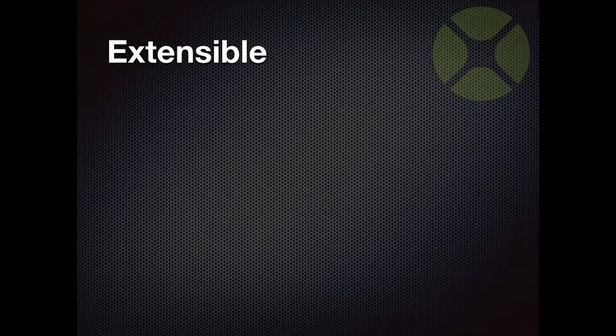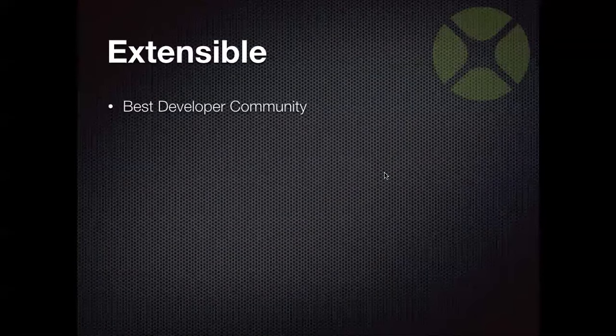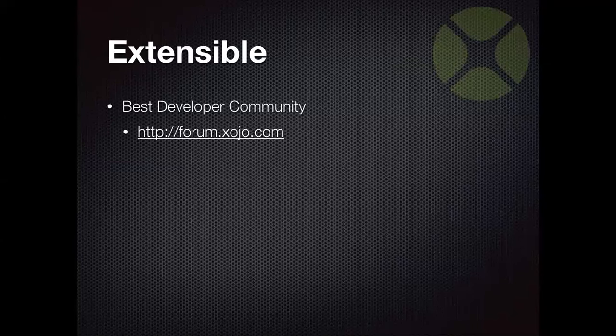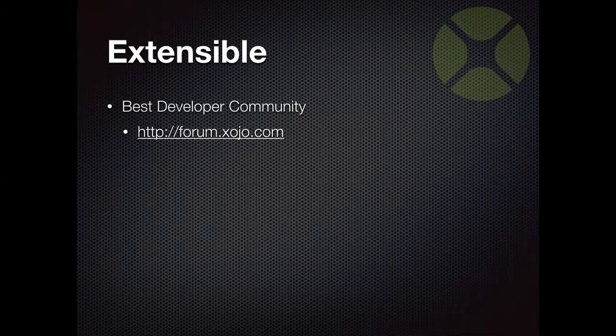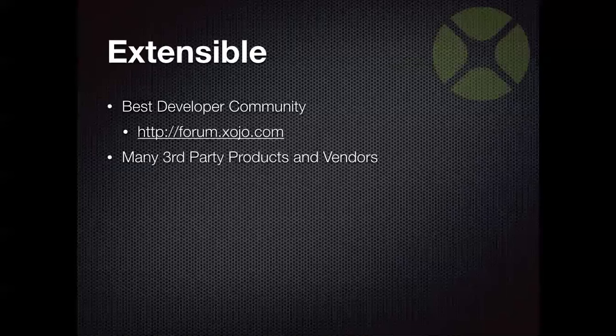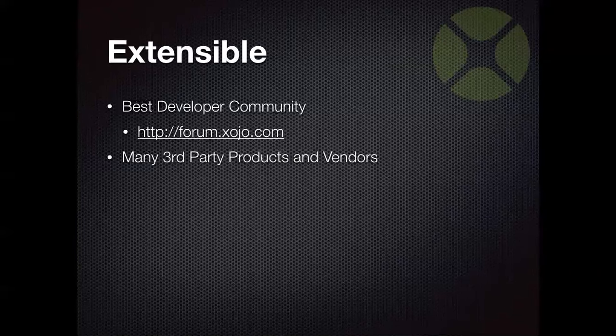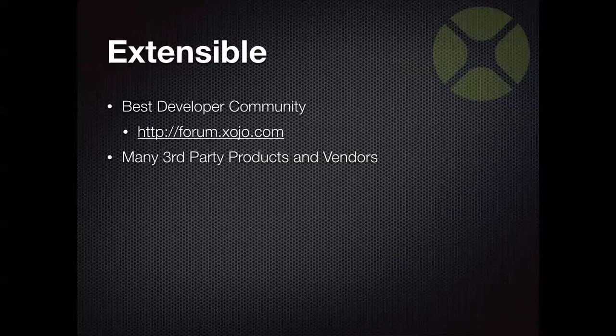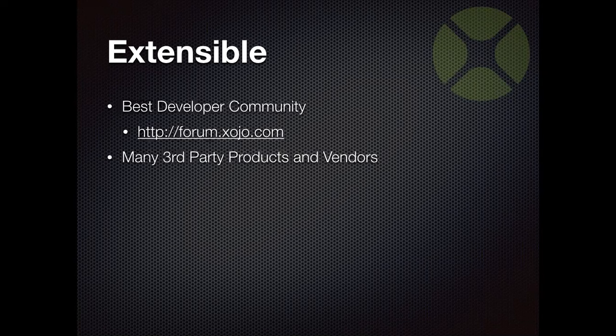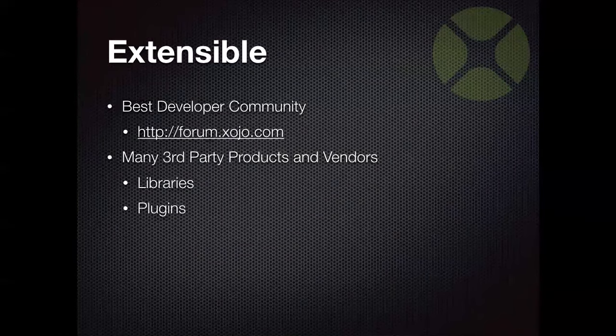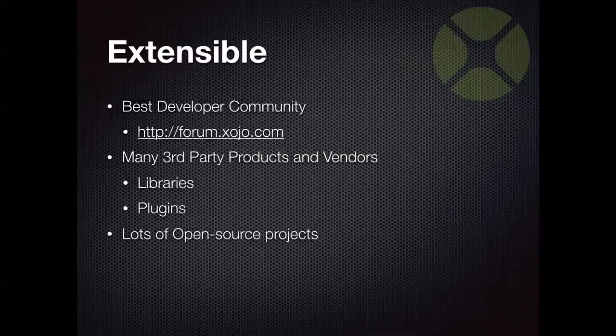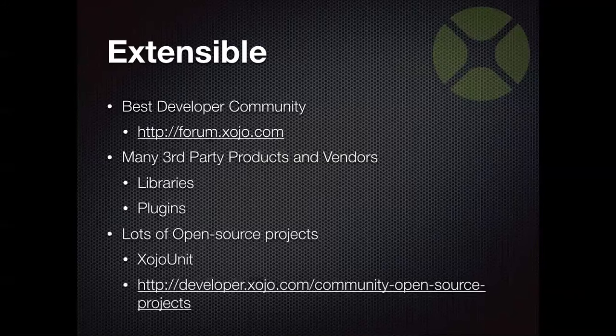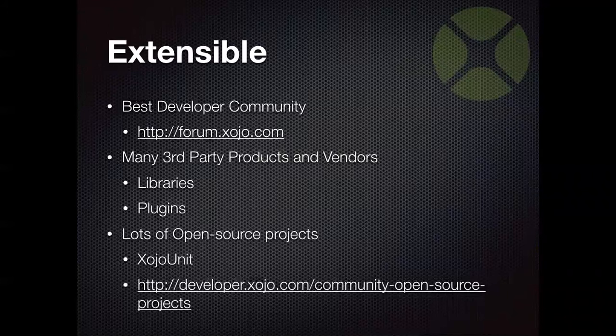Now Xojo is also extensible, and kind of related to that is the Xojo Developer Forum, which we think is the best development community around. You can check that out at forum.xojo.com. Great place to ask for advice, read about stuff, see how other people are using Xojo. Your questions get answered quickly there. Often they may have even been answered before you asked just by looking up something. There are many third-party vendors that create libraries and controls and plugins that you can use to speed up your development. And there are lots of open-source projects. I mentioned Xojo Unit before, but there are lots of others. And we have a page on our Dev Center that lists all of them grouped by category so you can scan through the list.